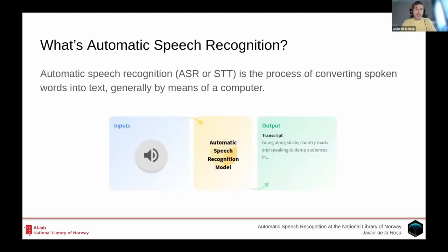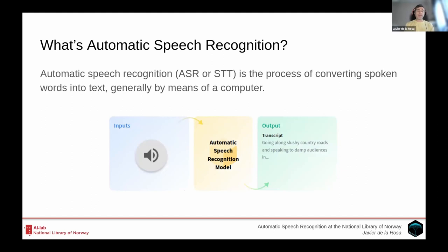For those of you that don't know, ASR is the acronym of Automatic Speech Recognition, which is a branch of a bigger field called speech processing. Automatic Speech Recognition is focused on converting spoken words into text, and generally that involves some sort of automated model or system by means of a computer.